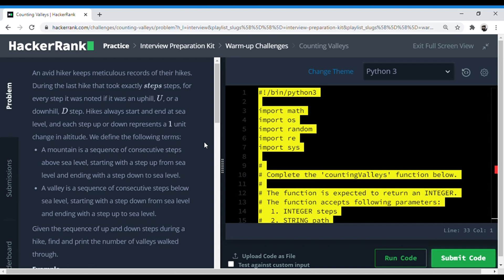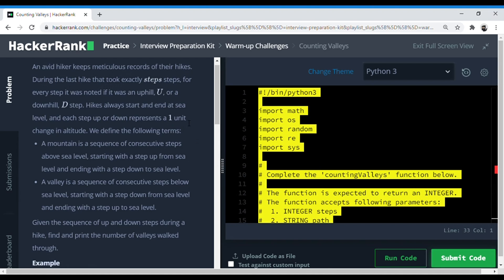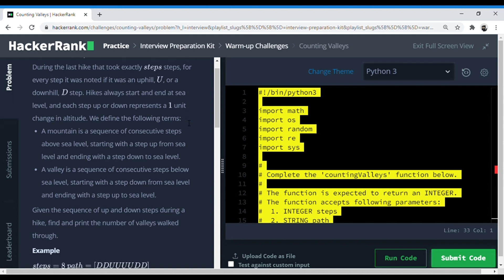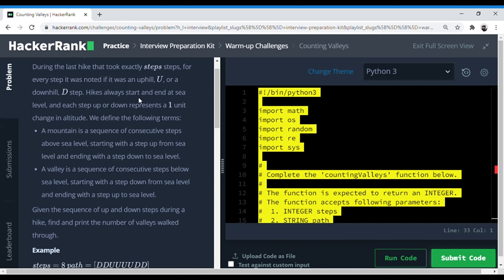With that, let's get started. This problem is called counting valleys. An avid hiker keeps meticulous records of his hikes. During the last hike that took exactly step steps, for every step it was noted if it was an uphill U or a downhill D.